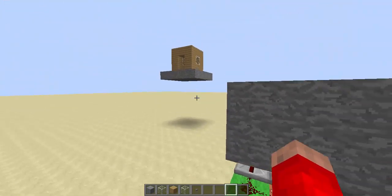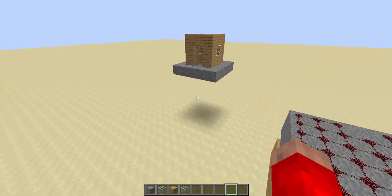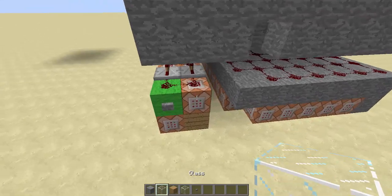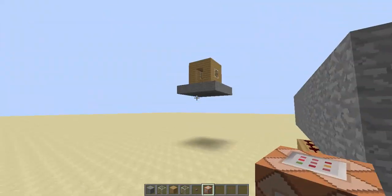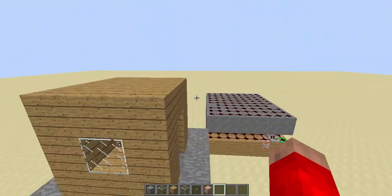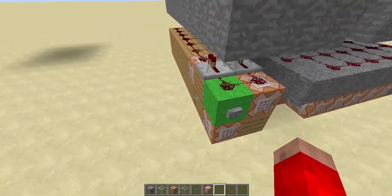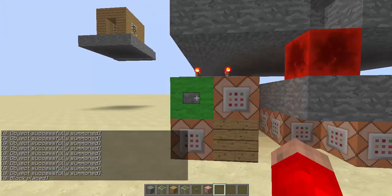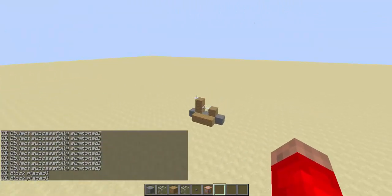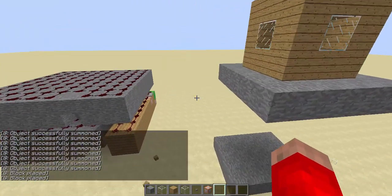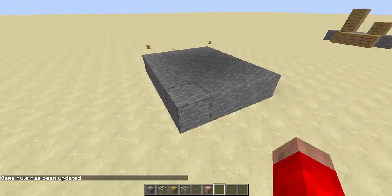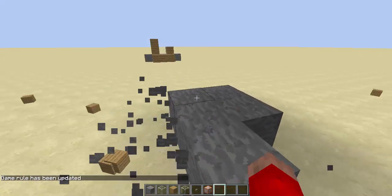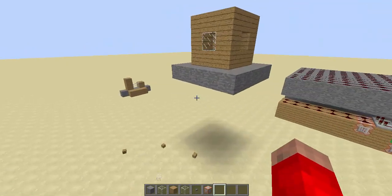This works best in the latest snapshots where you have the fill command, because what I would do is hook up another command block to this green wool that would fill this area with air when you activate it — otherwise it will look like this. As you saw, it went flying everywhere. Also take note: set the gamerule 'commandBlockOutput false', otherwise it will spam up your chat.